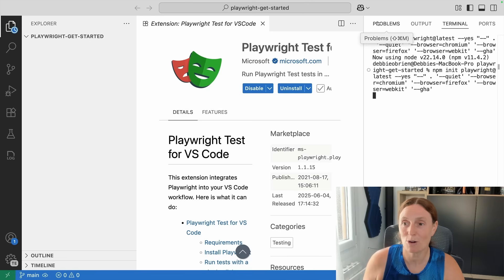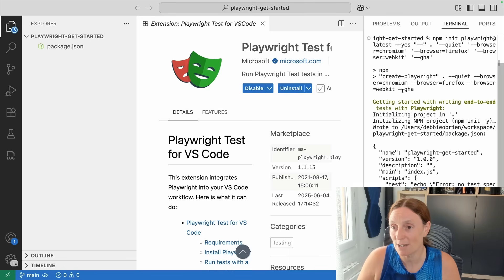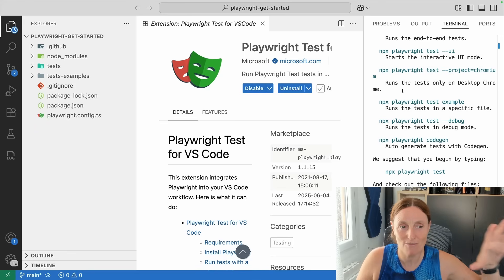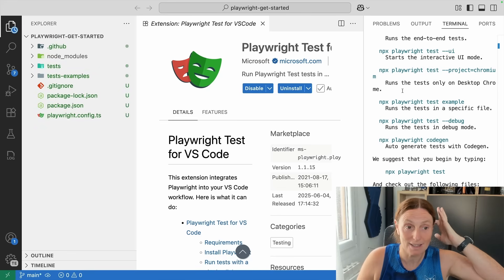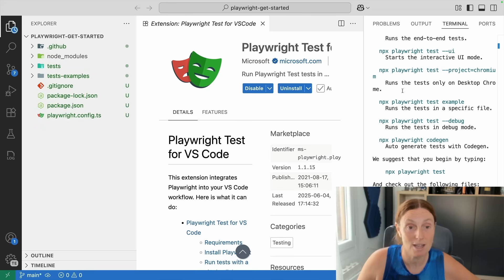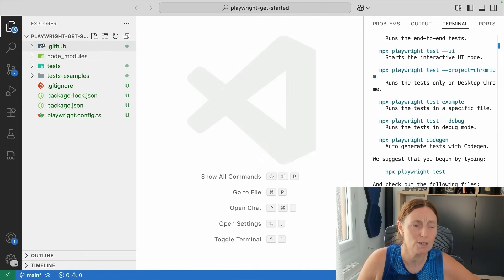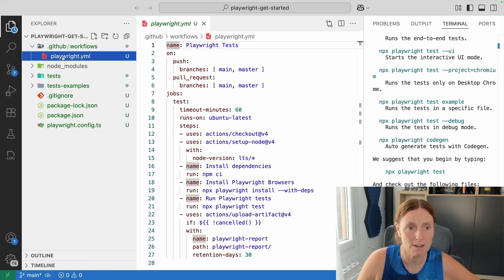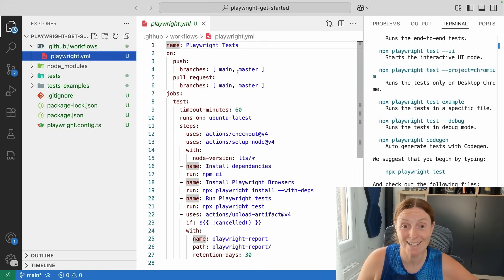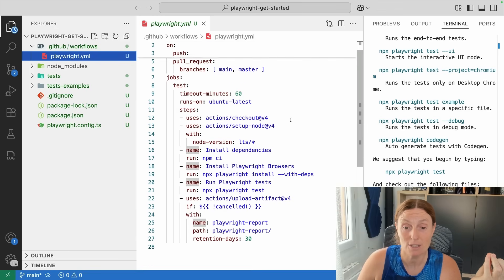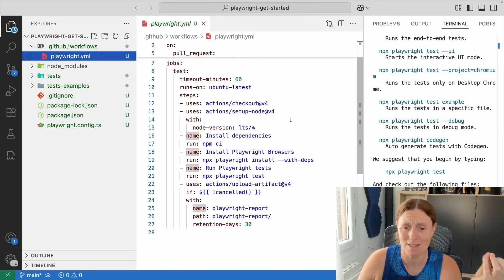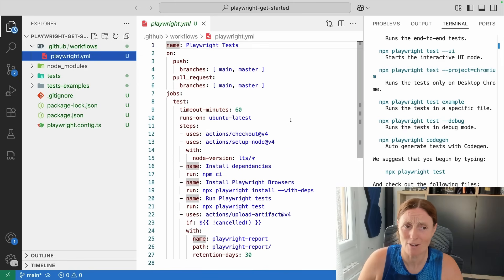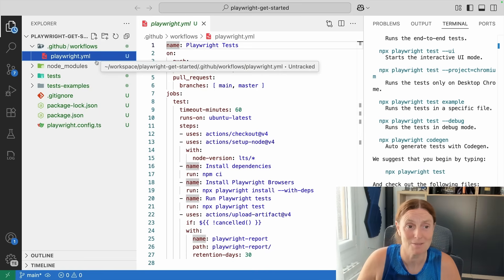Now we're installing all the browsers and files are being created. My project has just been initialized. We have the .github folder with our Playwright YAML workflow. It's called 'Playwright Tests' and on push or pull request to your branches, it's going to go ahead and run those tests straight out of the box. Very easy setup — you just select that button and it's done.